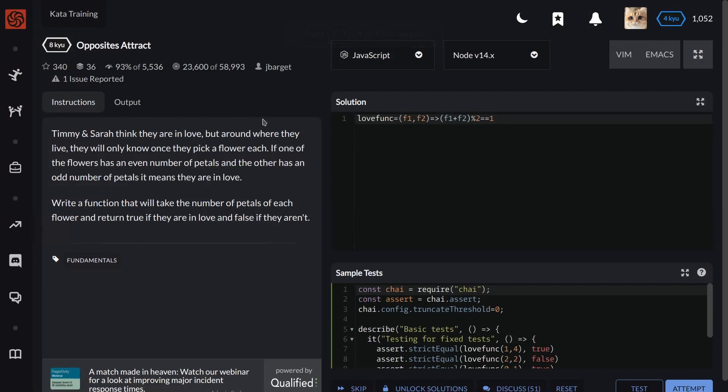Welcome back to Fast Talks channel. In this video we have to solve Opposites Attract. The instructions: Timmy and Sarah think they are in love, but around where they live they will only know once